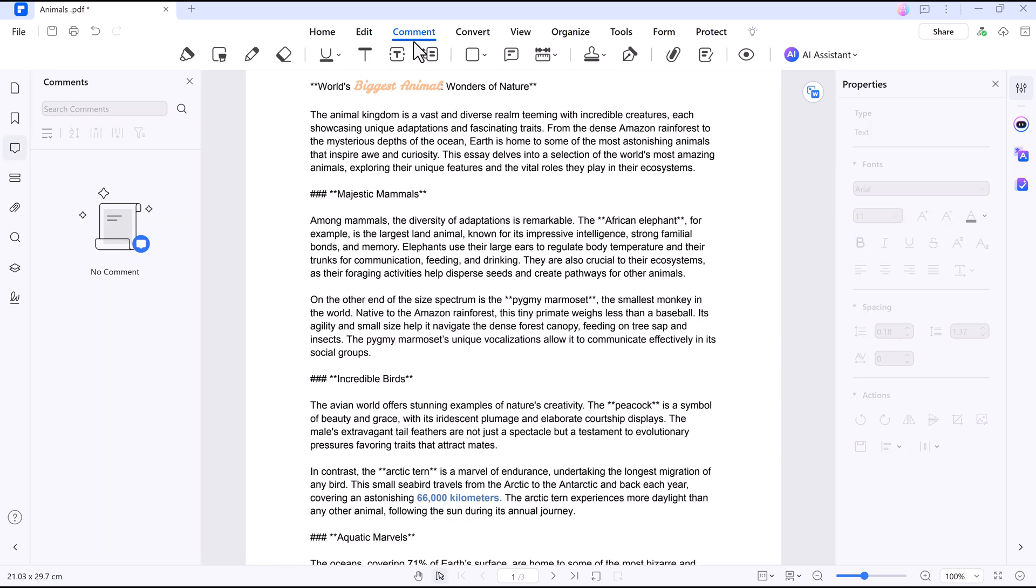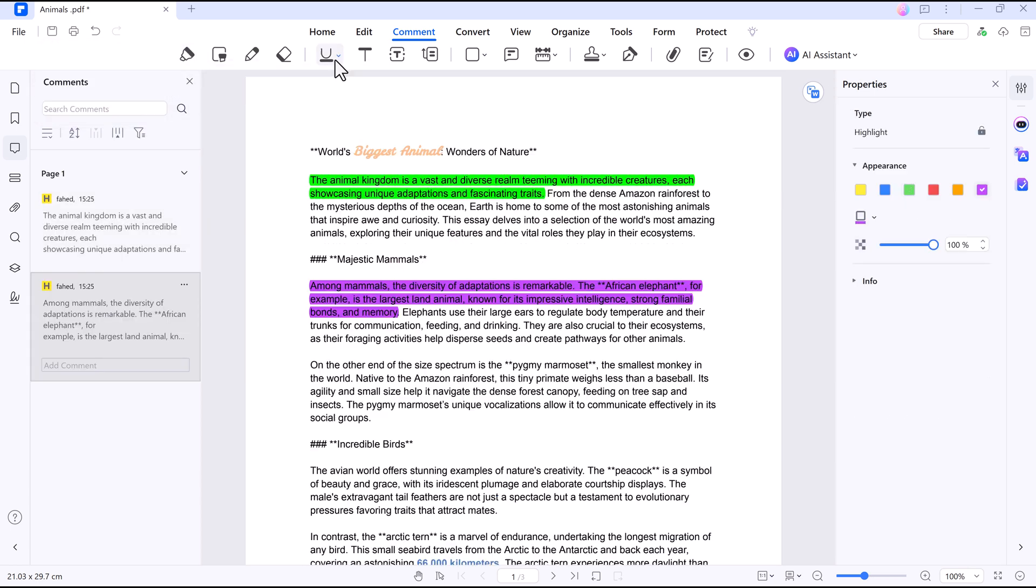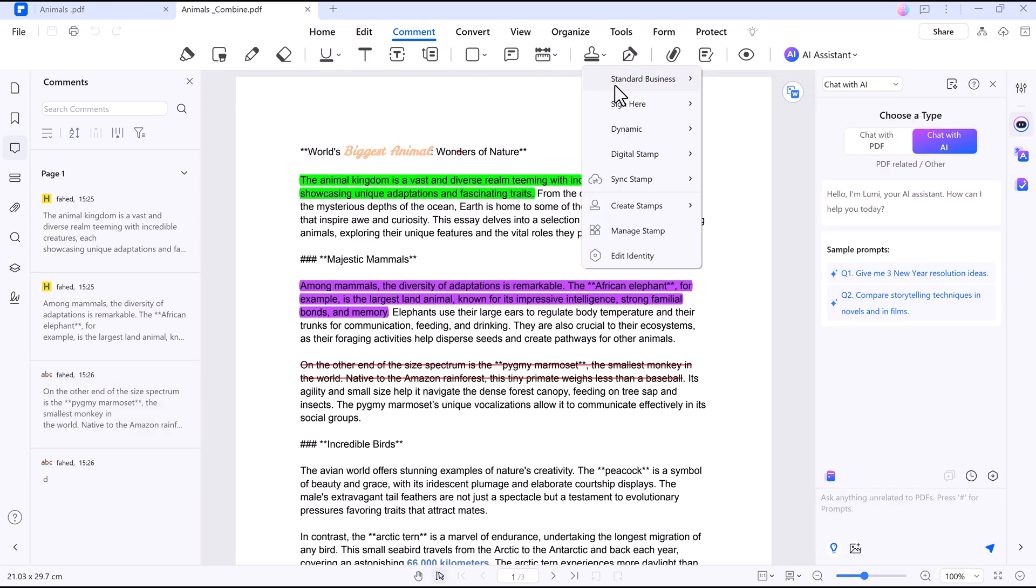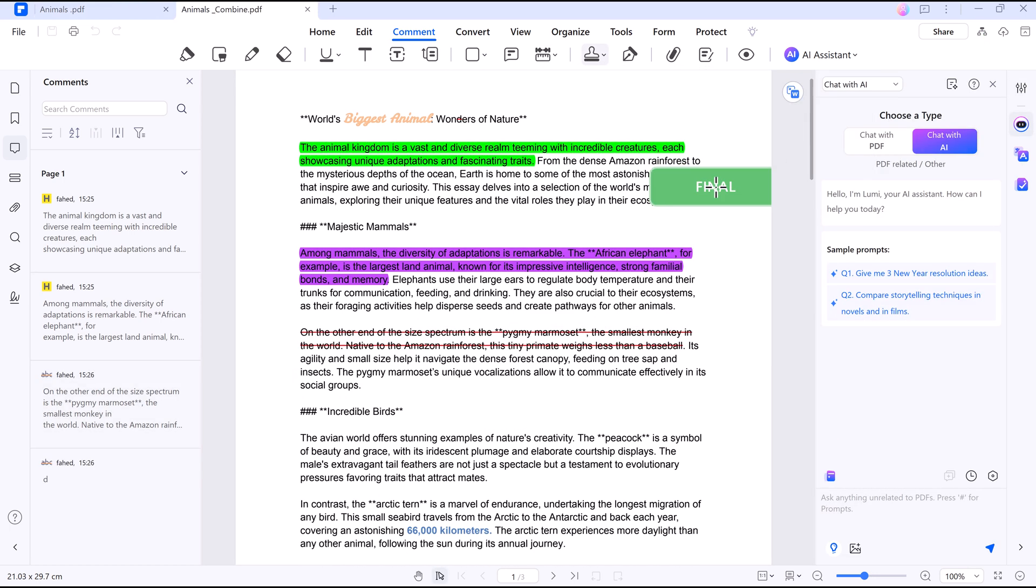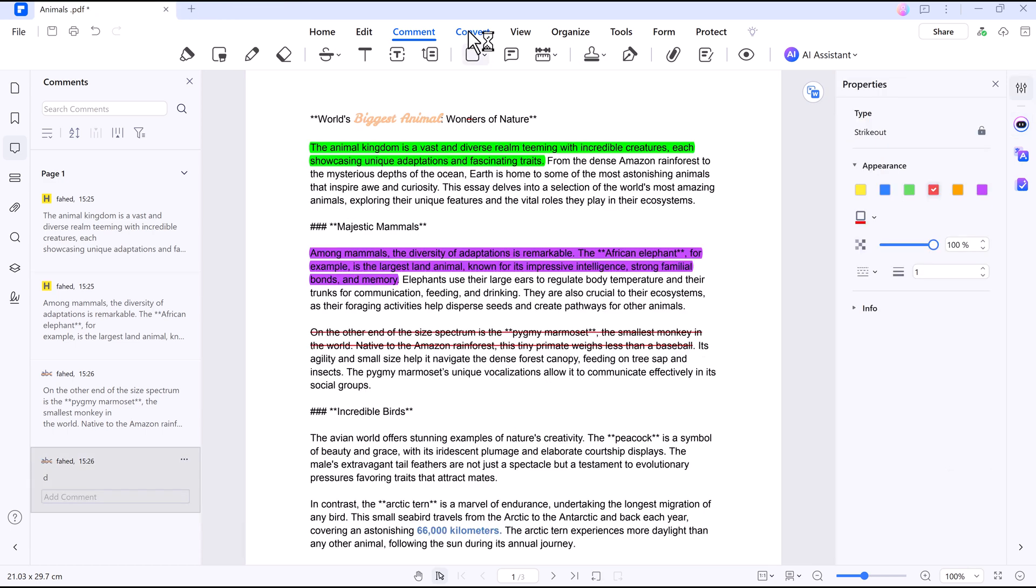You can also highlight key points, underline important sections, or add stamps like approved or reviewed. This makes it easy to mark up drafts or leave notes for your team.